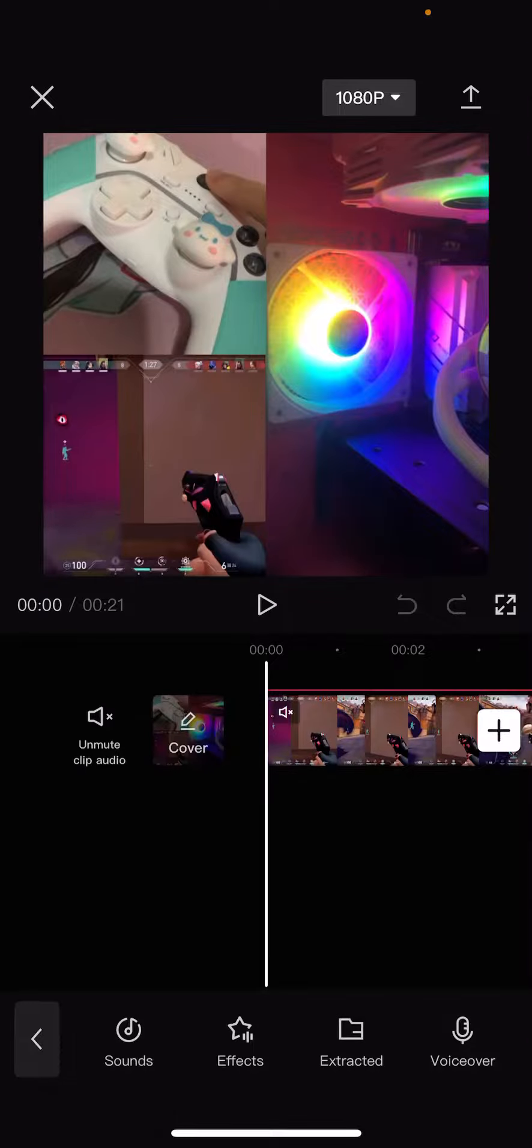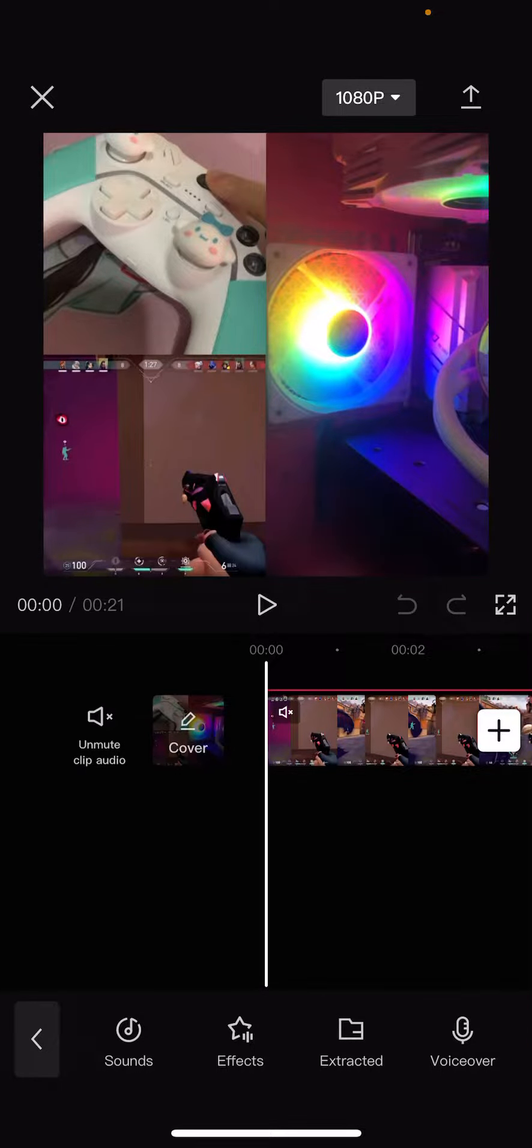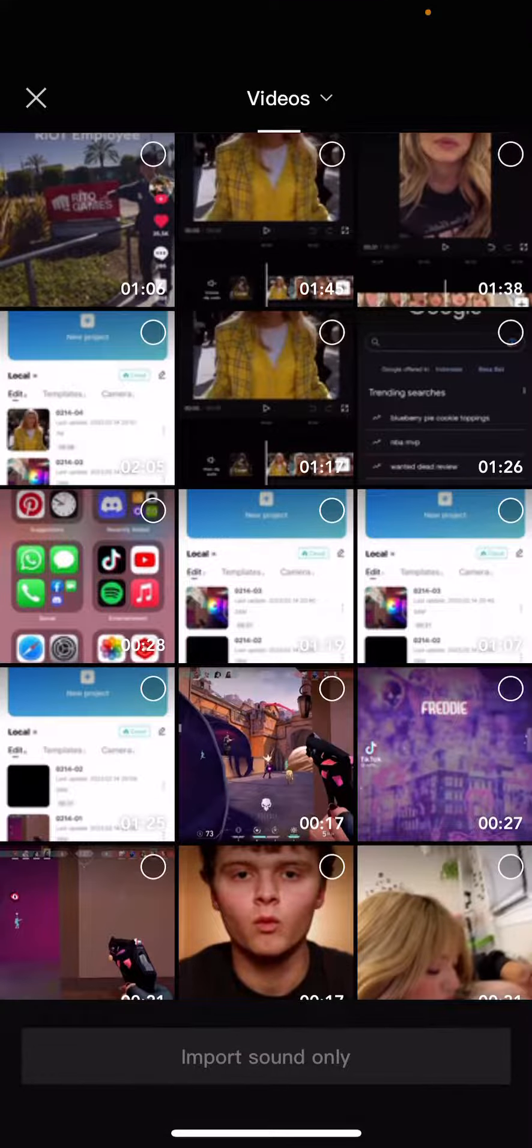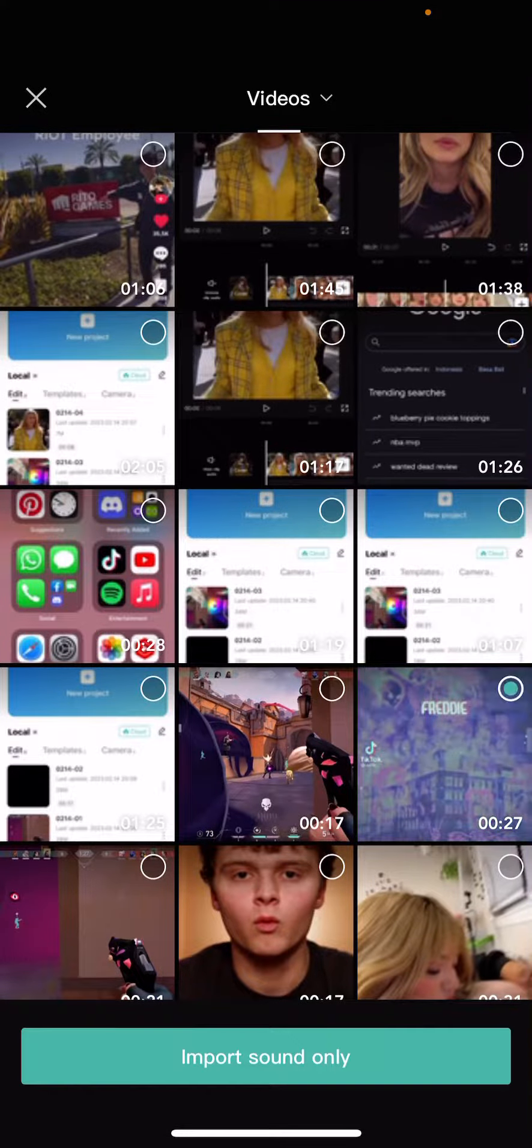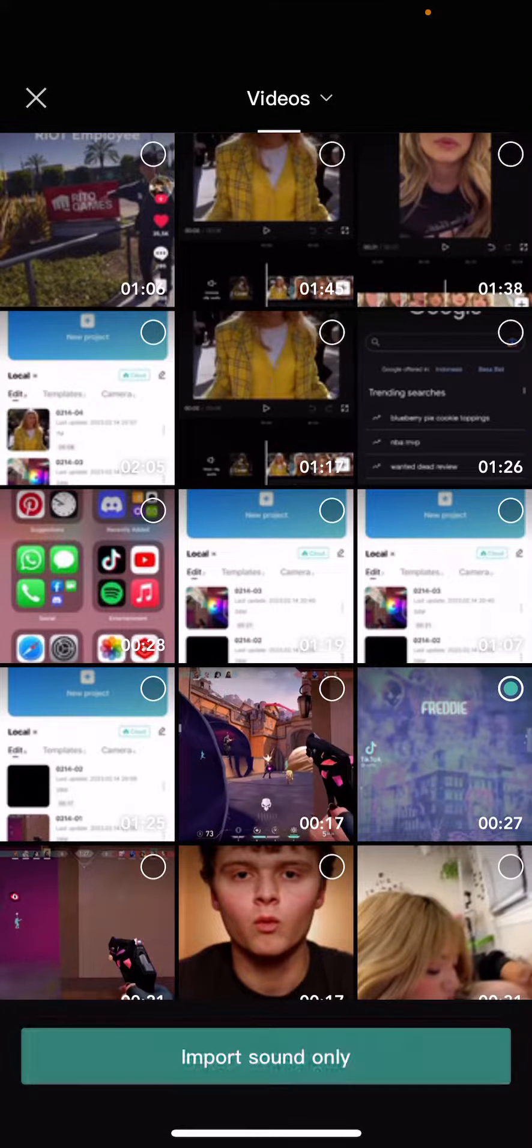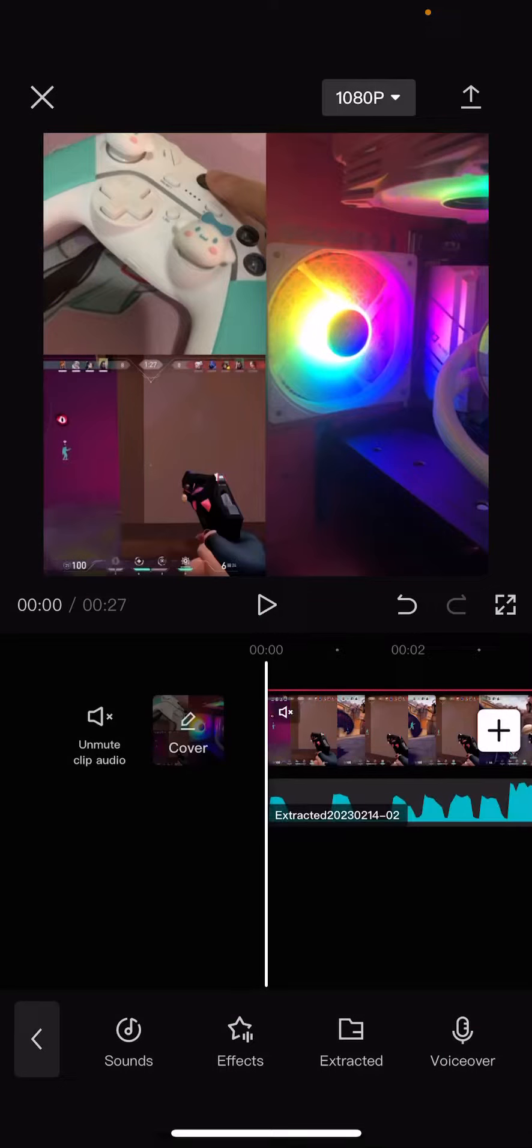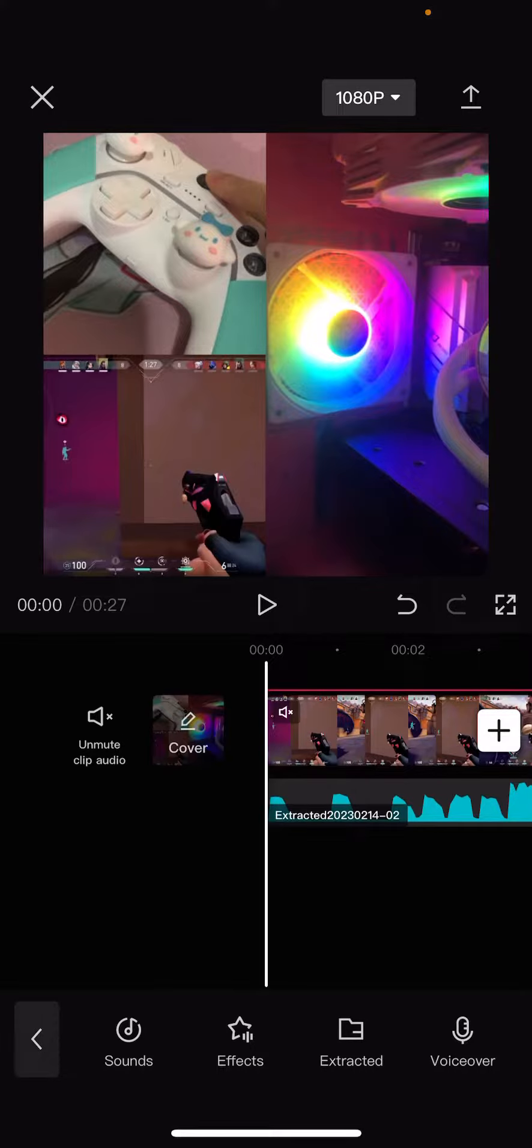Sign in with TikTok to sync some songs or you can go to extracted, select a video and import sound only. And that's basically it, it's super simple. I hope this tutorial was helpful for you guys.